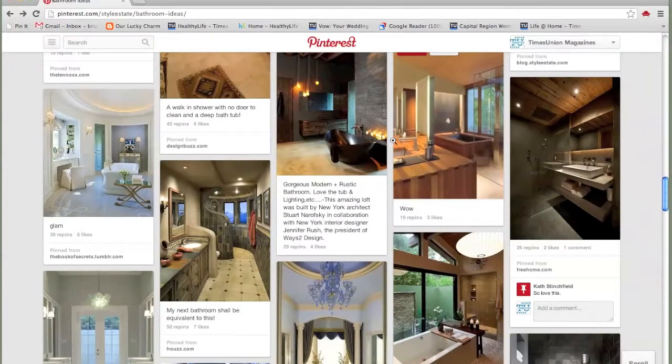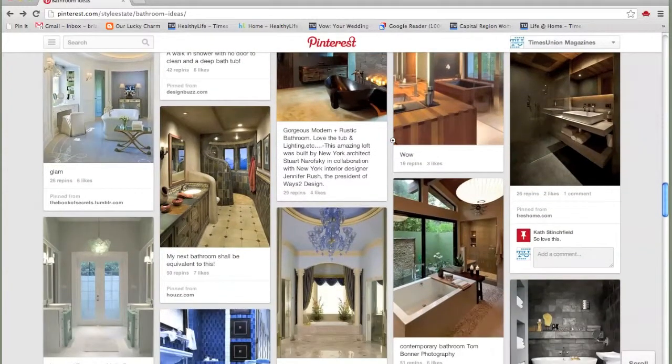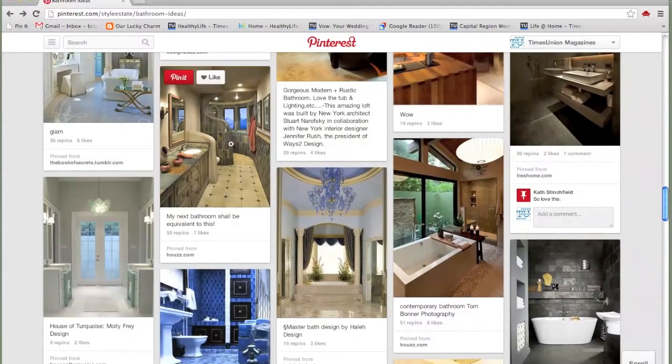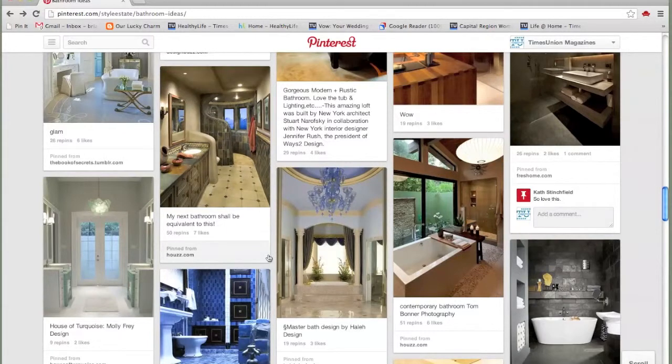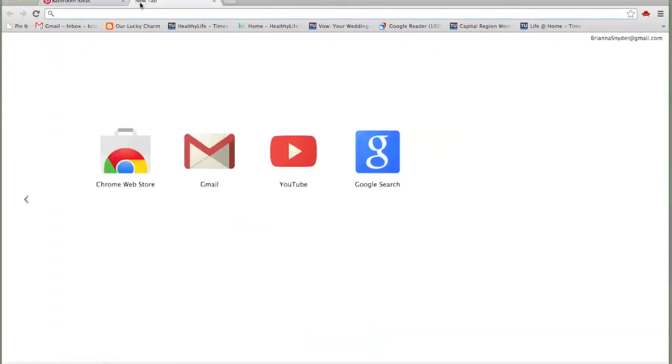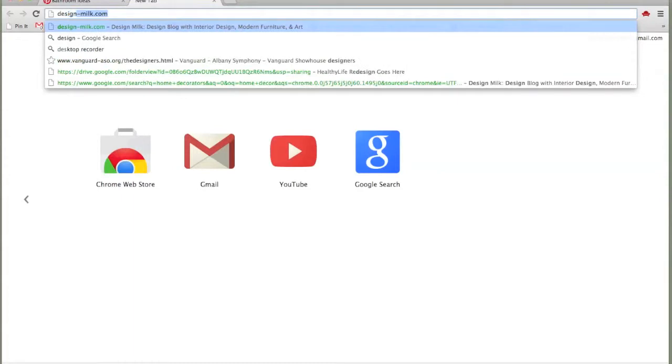Okay, so let's say that you're a little bit tired of what you're seeing on Pinterest, because you will see duplicates sometimes. Or let's say you're just not seeing what you're looking for, but you've seen a bunch of things on other blogs you follow. Let me open up one of the blogs we really like, Design Milk.